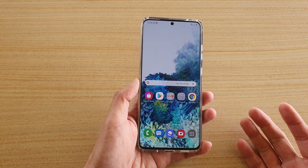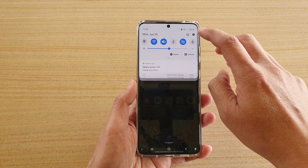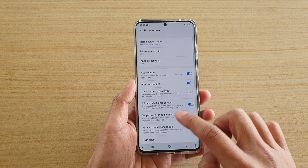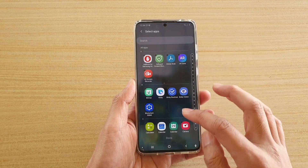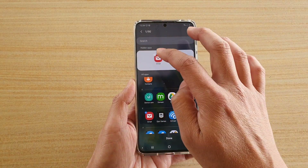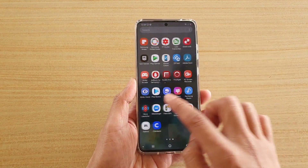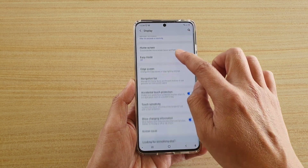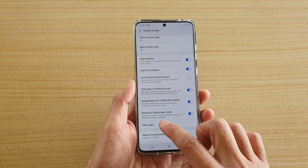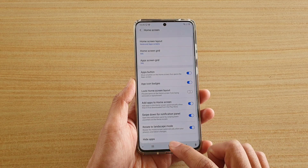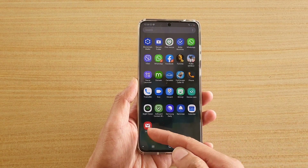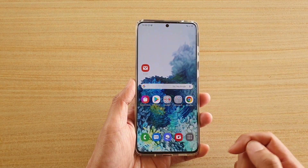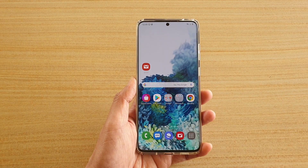Now another thing that may cause your email app to go missing is because it has been hidden. In this case, swipe down at the top and tap on the settings icon, then go down and tap on Display, then Home Screen, then tap on Hide Apps and make sure the app is not hidden. Remove it from the hidden apps and tap Done. Here you can see in the app screen it is turned back on, and you can also tap and hold to drag it out onto your home screen. That's how you can bring back the email app on your Samsung Galaxy S20 series.